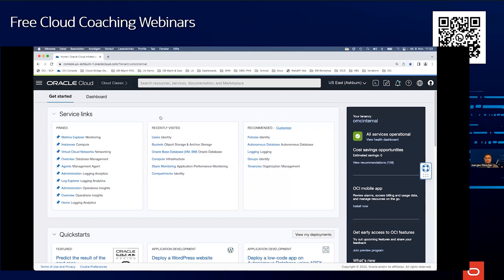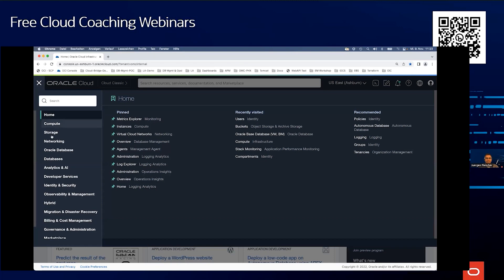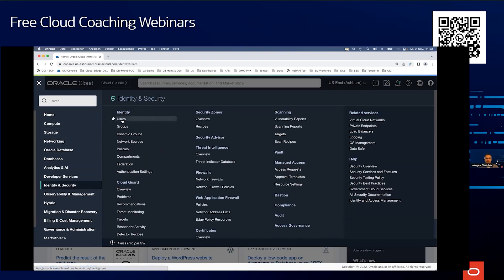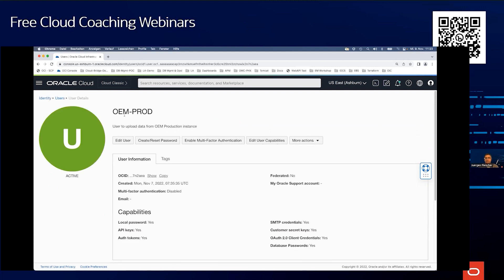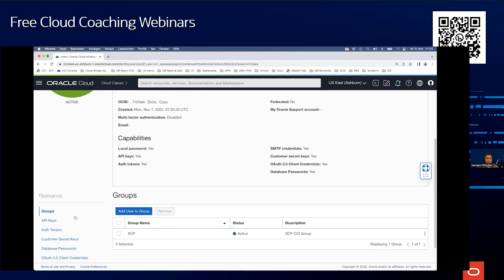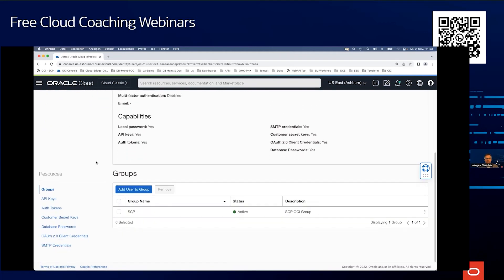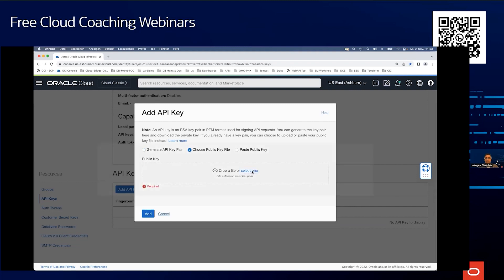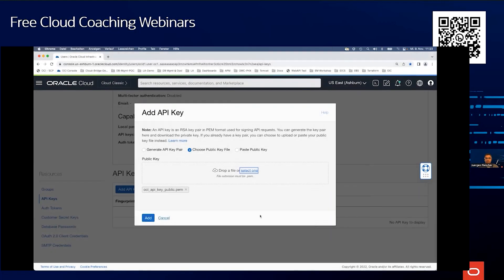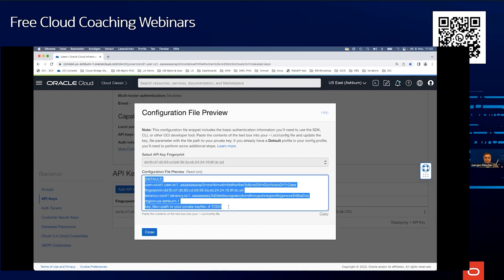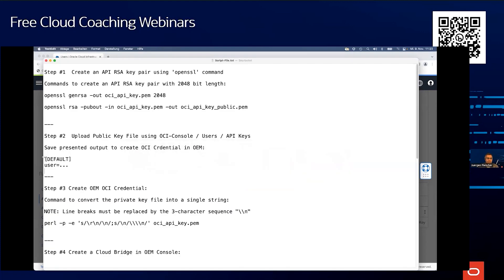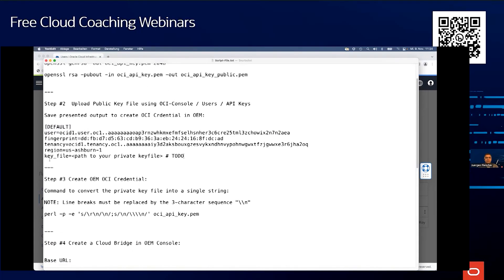Now in OCI — I'm already logged in — I go to Identity, then Users. I have already created a user 'oem prod'. As mentioned, you should use a dedicated user for the cloud bridge, not a real user. I select the user, ensure it has the right permissions, then add the API key by choosing the public key we just created. After adding it, you should copy the configuration file preview — the tenancy ID, user ID, and fingerprint — which you'll need in the next step.